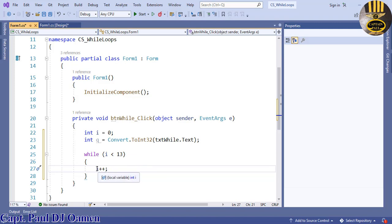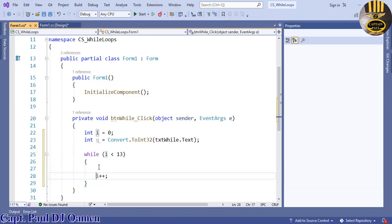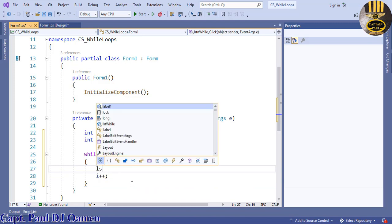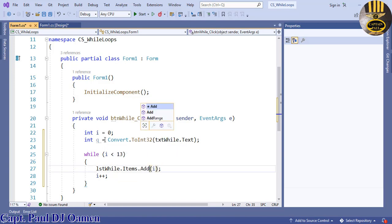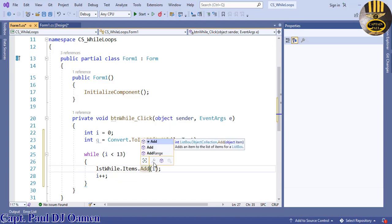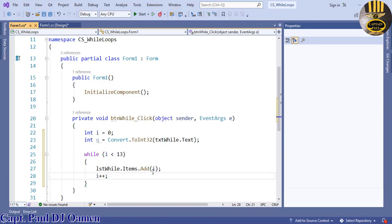Let's first of all say lst.Items.Add. Now the item I'm adding is whatever I have in here, so first of all let's comment these out for now.